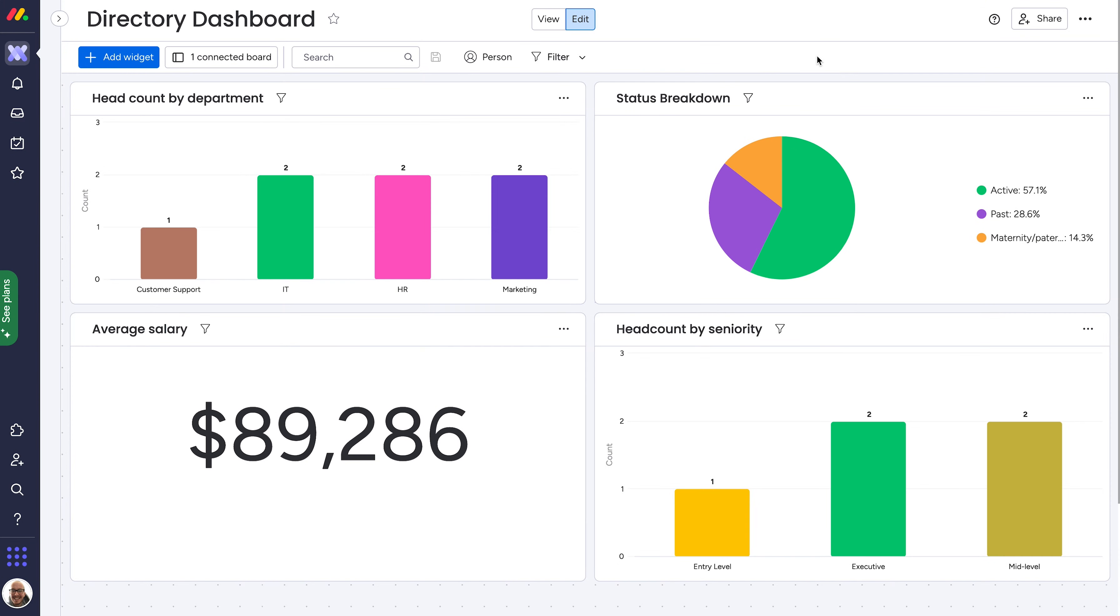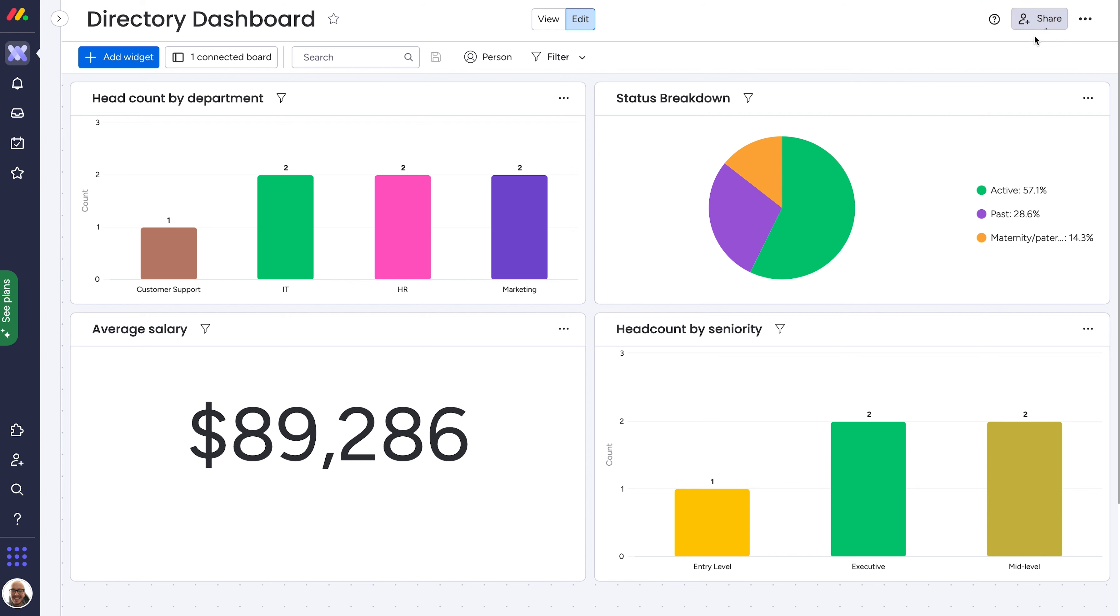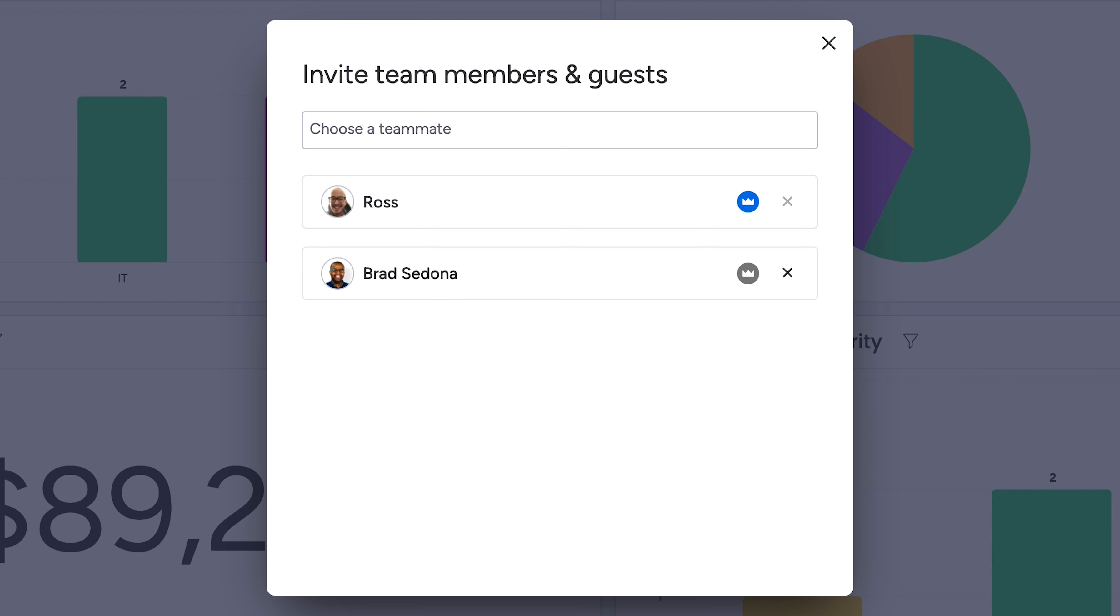And as for editing, only dashboard owners can change the contents inside. Add members from the share menu and toggle ownership by clicking the crown. Easy.